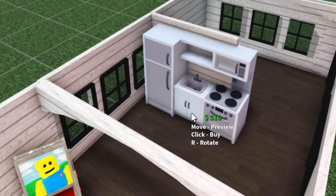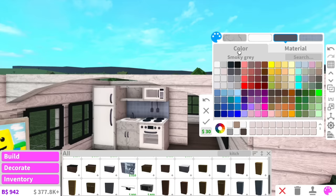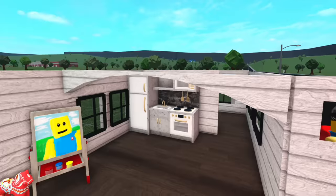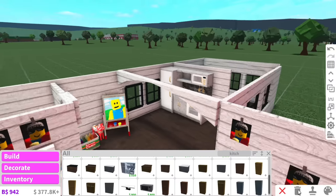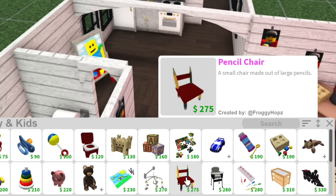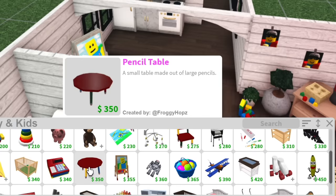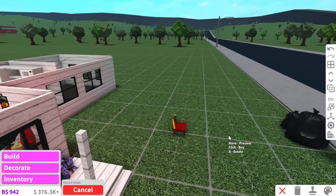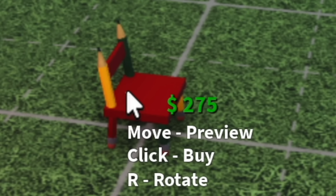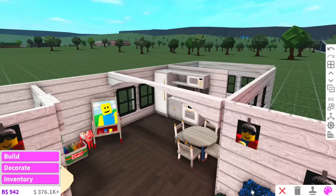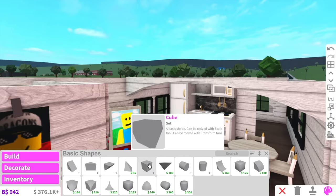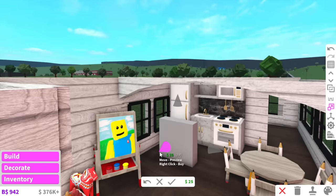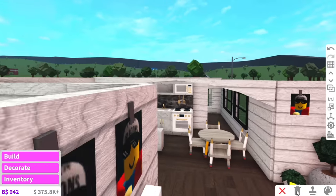The next thing we have is the kitchen. I know for a fact they have a toddler's kitchen — and they do! This little toddler kitchen is perfect, we'll just add it along this wall. I feel like marble would look really nice — marble and gold. Look at that kid's kitchen! Why do my kitchens never turn out that good? Now we need to add the dining table using the pencil chairs and pencil table. And I guess we can add a little island bench — just using a basic shape so I can customize it as big as I want.